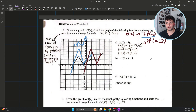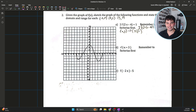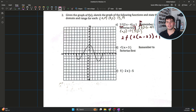Now for the harder one — 2f of 2x minus 4 plus 1. Remember to factorize first. Inside the function it should be written as 2f of 2 times the quantity x minus 2, plus 1 on the outside. You need to do that because following the order dilation, reflection, translation, you apply your dilation from the x-axis first and then the translation after. A lot of people would read this and think there's a translation of 4 units to the right, but after factorizing it's actually 2 units to the right.